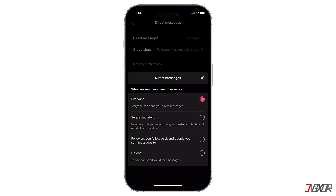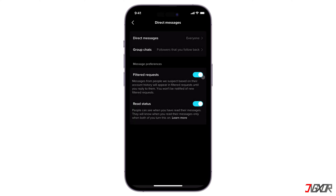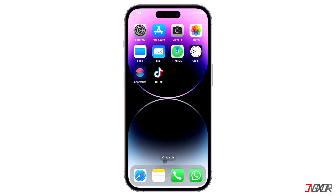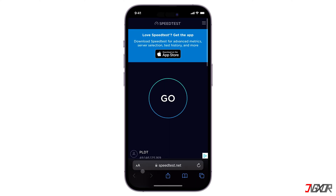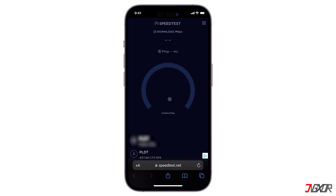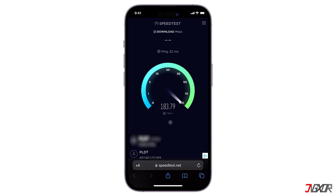If your friend doesn't receive your DMs, it's possible that your messages won't go through because you don't have a stable internet connection. Be sure that you are connected to Wi-Fi or have turned on mobile data. To check your internet speed, there are many free websites available — I personally use speedtest.net. In my case I have a download rate of 400 megabits per second, which should be enough.